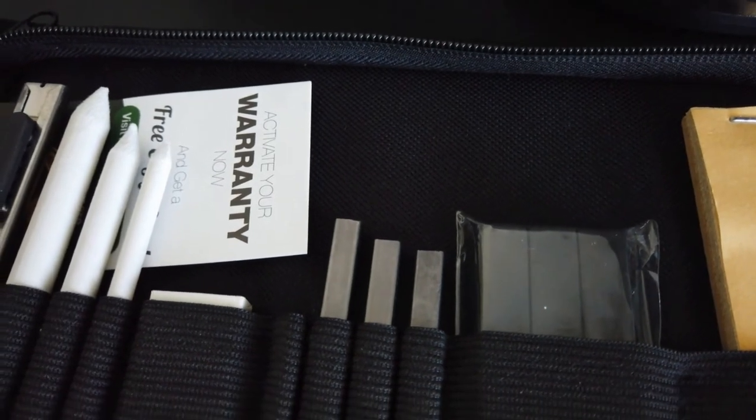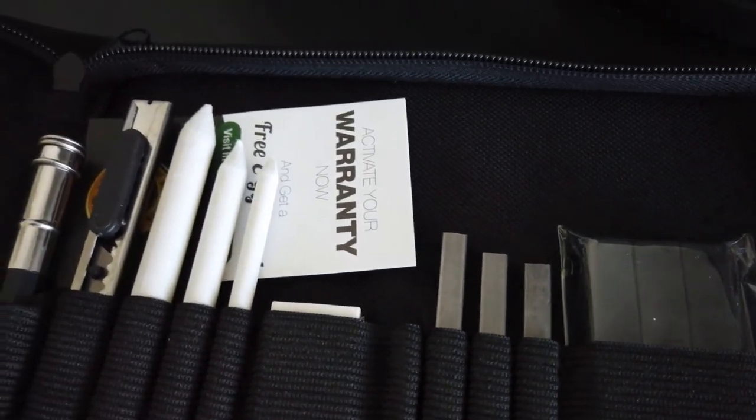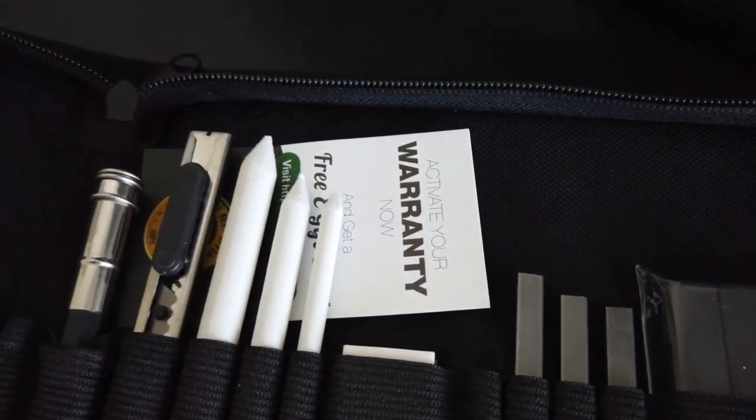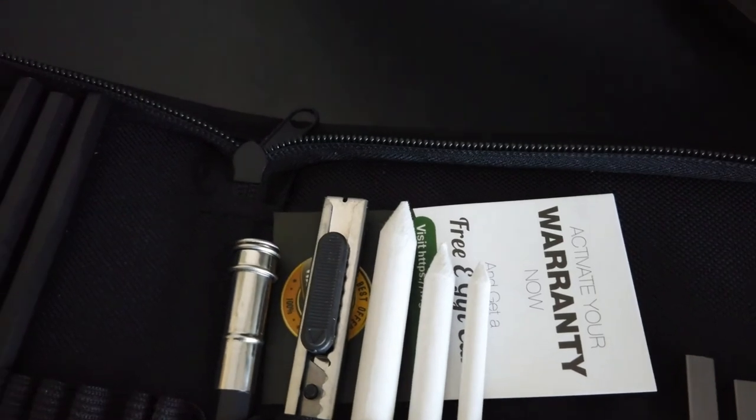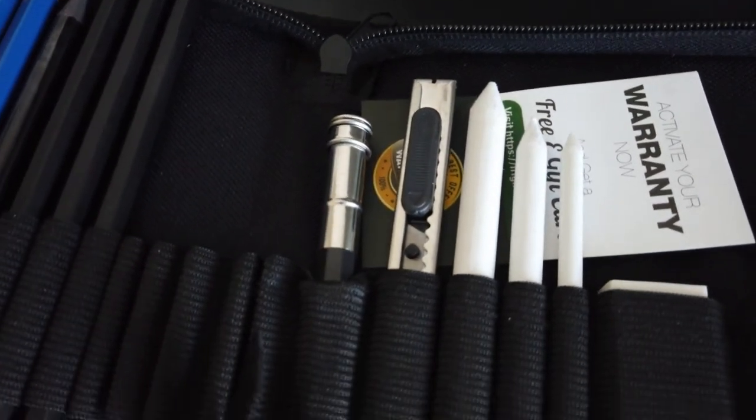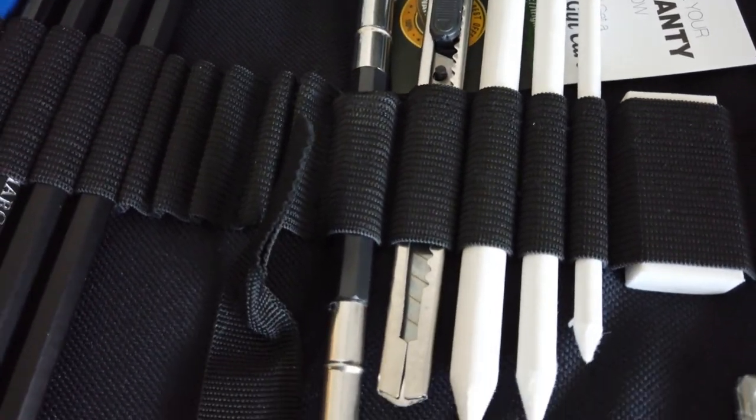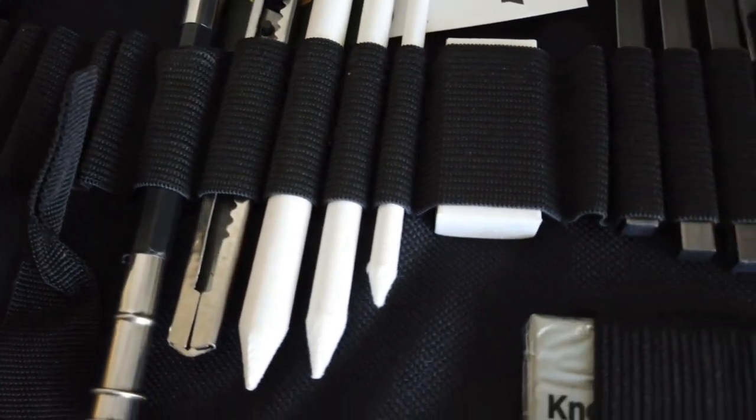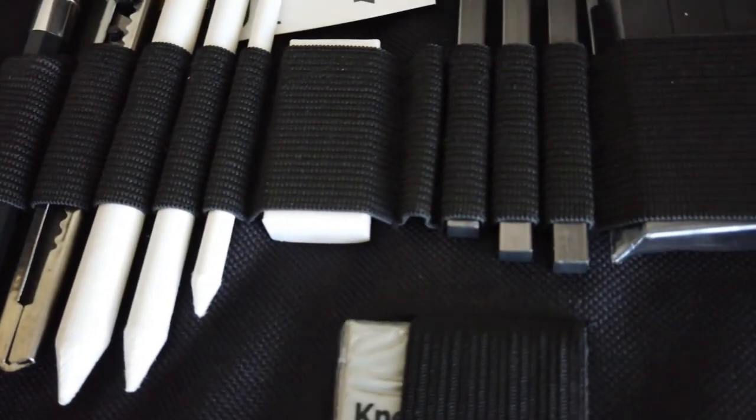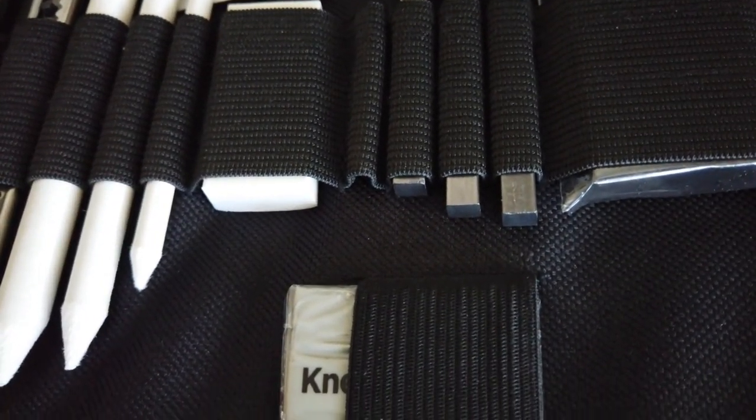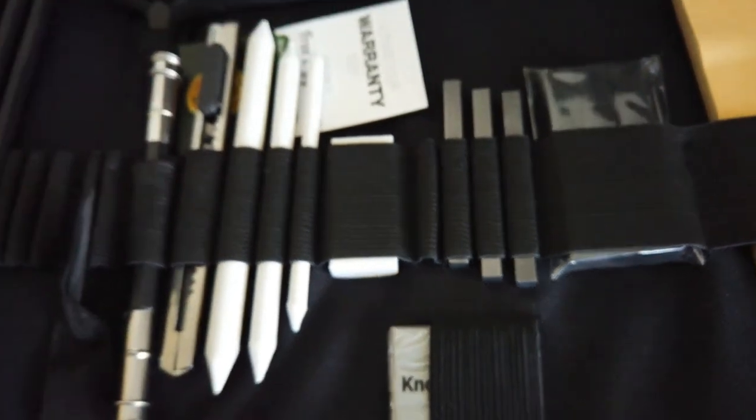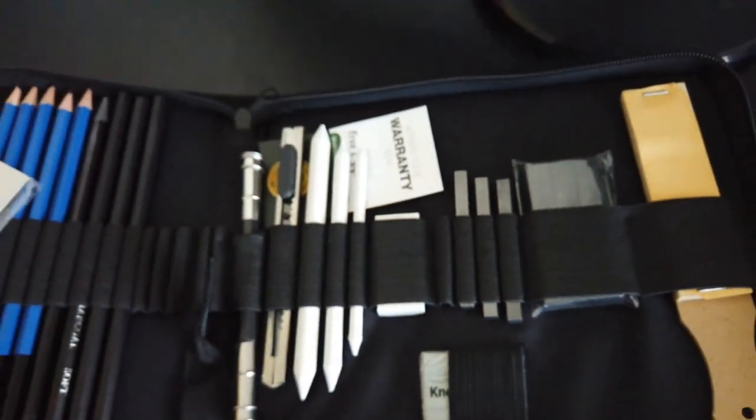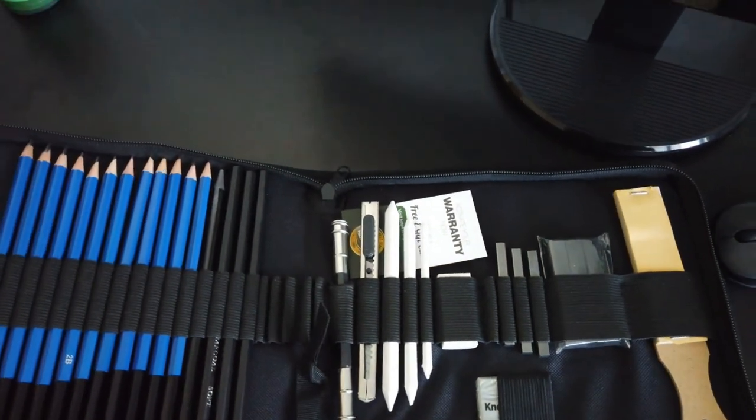The set basically has everything that you would need to sketch. One word of warning about this kit: it does come with a metal craft knife which is not suitable for children. So if you're buying this kit for a child, please take the metal craft knife out of the kit before giving it to the child.